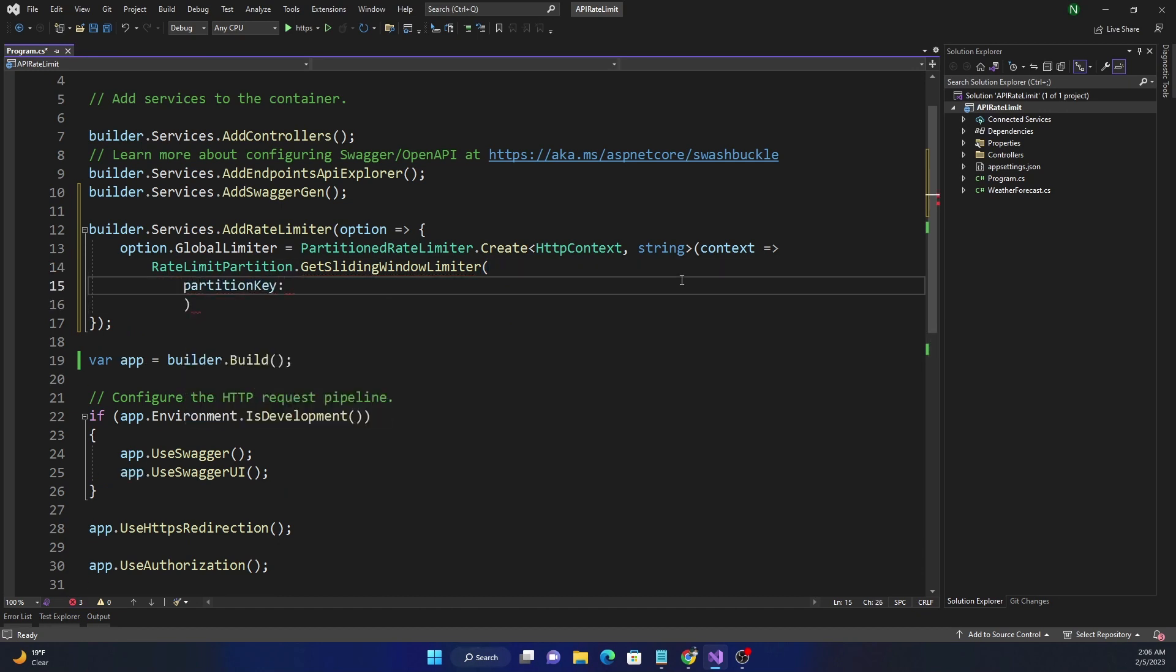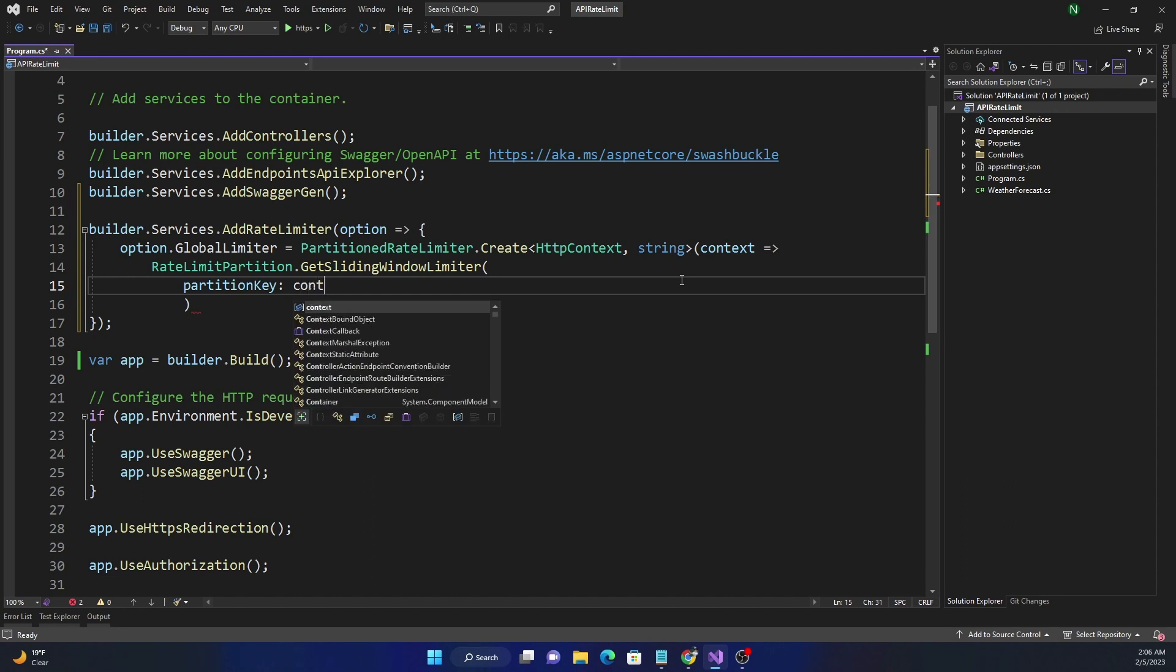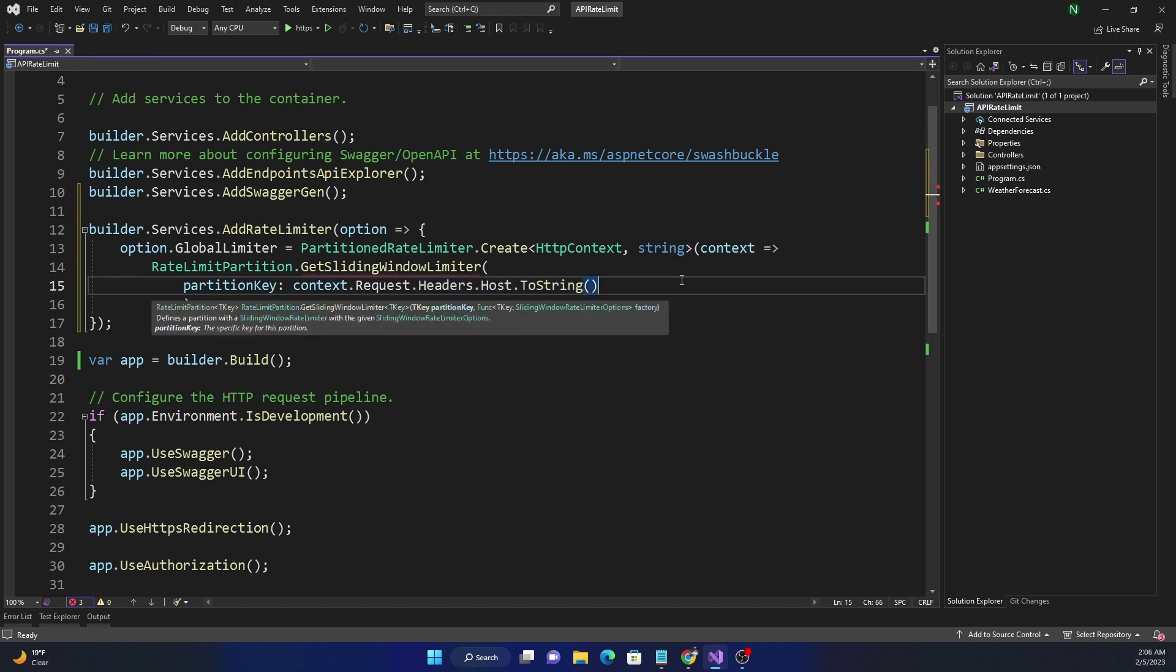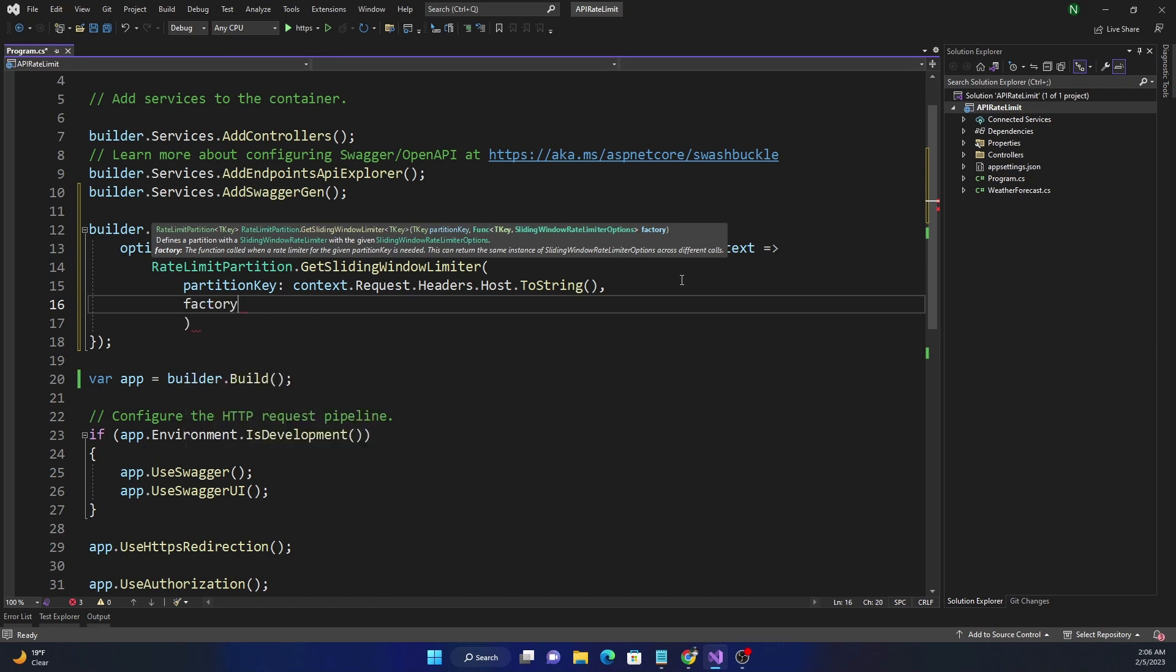And for sliding window limiter, just like the other limiters, we'll create a partition. In our case, just like the previous examples, I'm going to use the host header as the partition key. Now the partition key, as I mentioned in my last video, can be anything - it can be an account number which is available in the HTTP context, or a user ID, anything that you want to partition the number of requests by. So in our case we are using the host from where the call is coming, so we can say context.Request.Headers.Host.ToString, so that's our key.